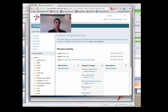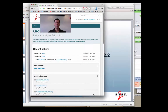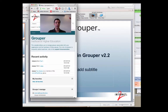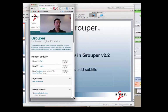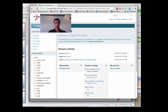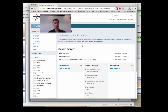Here we have the brand new Grouper UI, featuring a responsive design, allowing it to remain extremely functional across a wide variety of devices. The new UI strives to be much more intuitive, allowing you to get more done with your clicks.